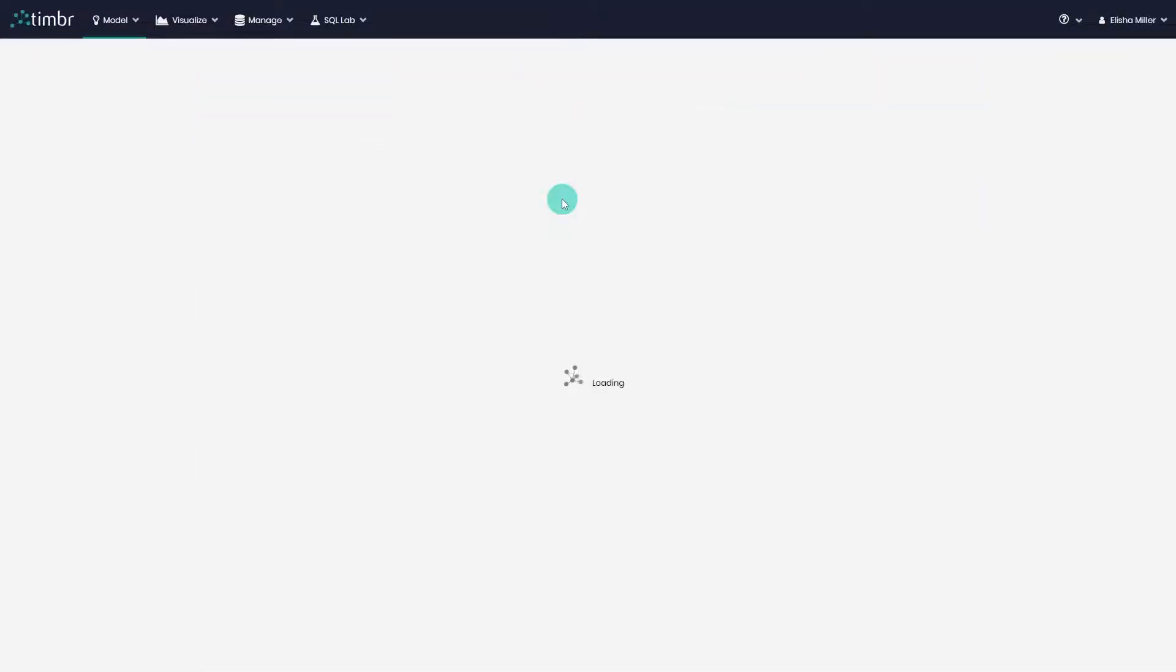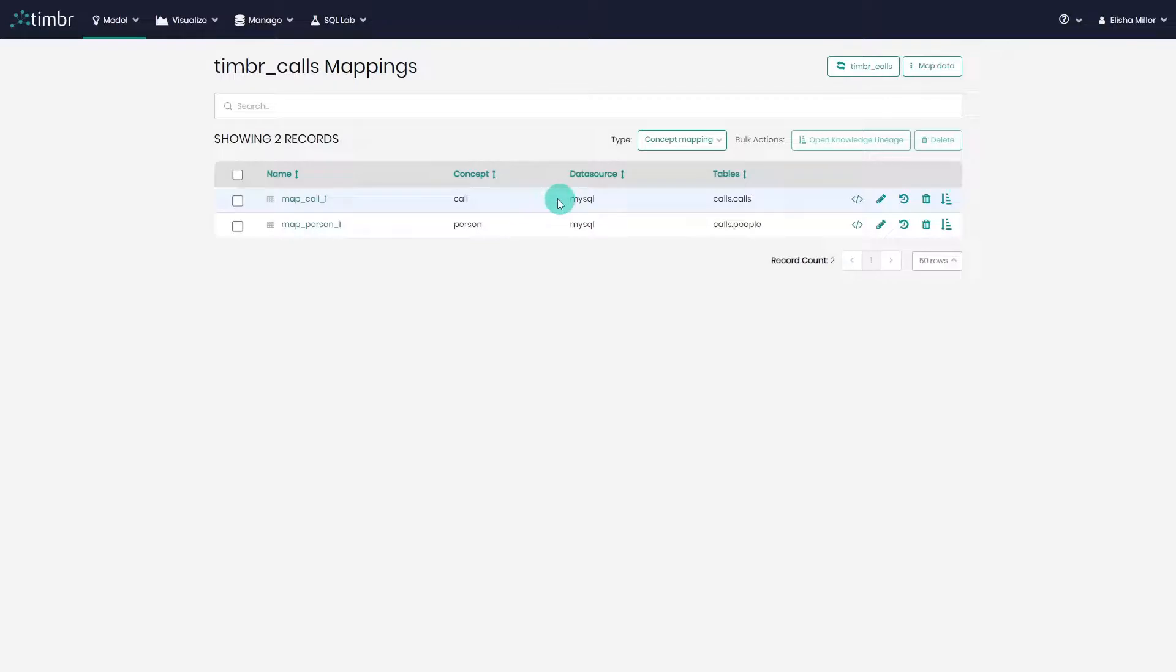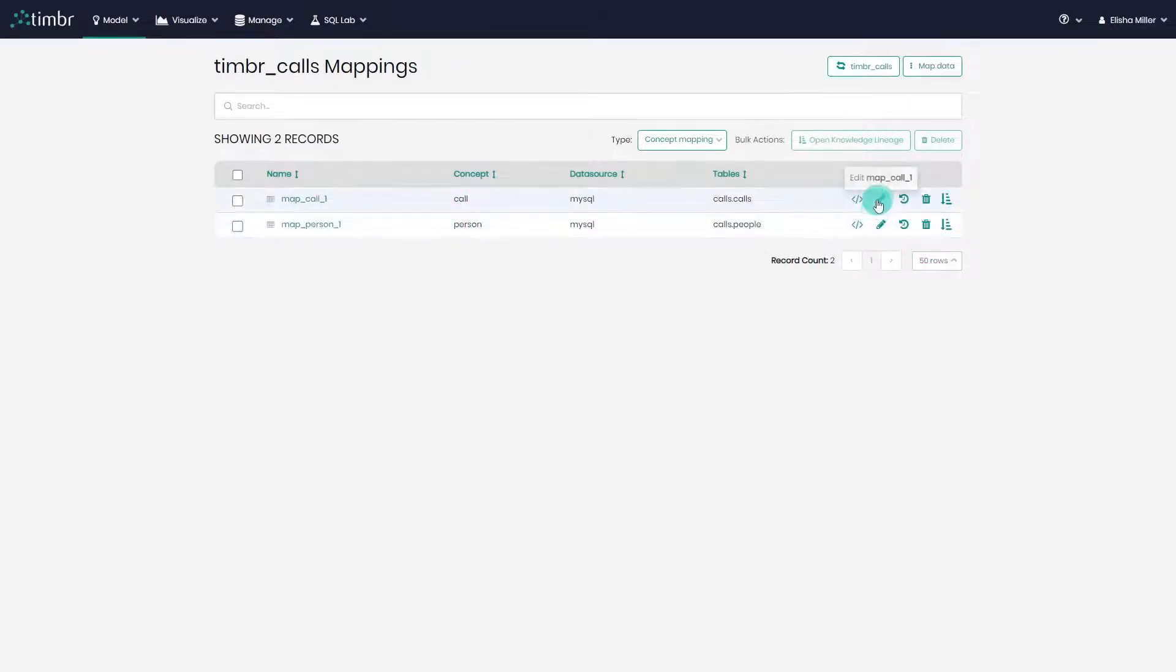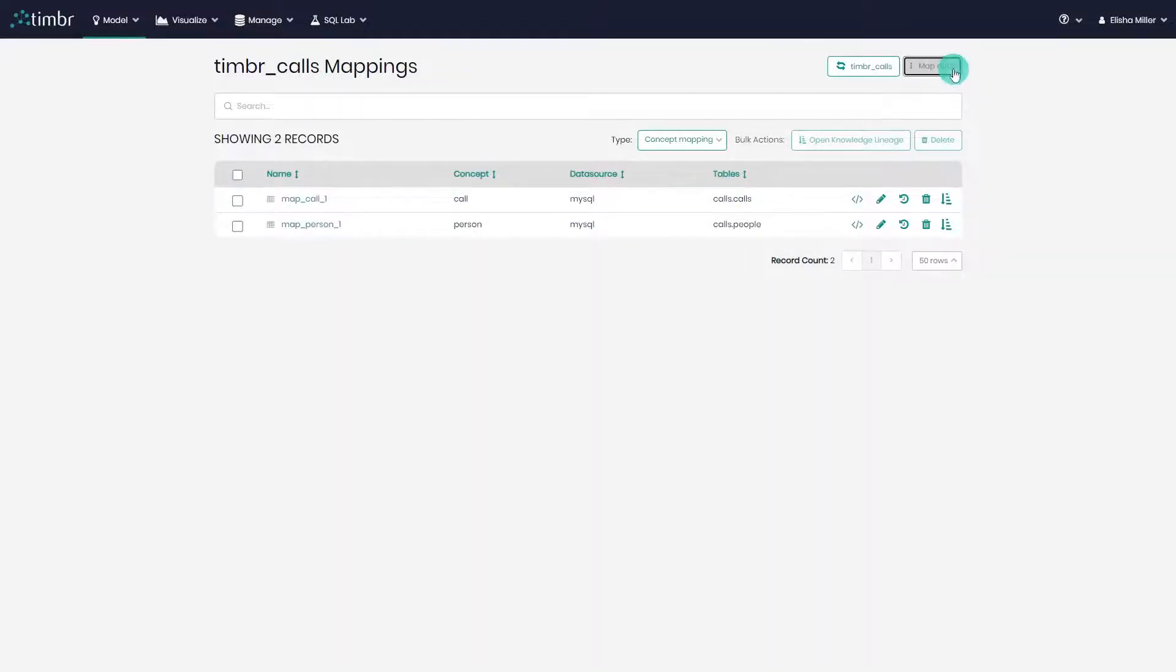we get all the existing mappings our knowledge graph has, and we can delete mappings or edit them by simply clicking on the pencil icon and adjusting the mapping as we please. To create a new mapping, we'll click on map data.